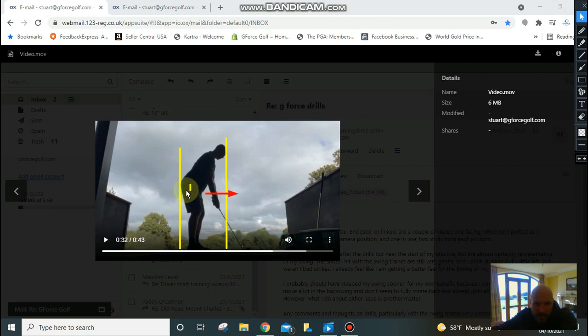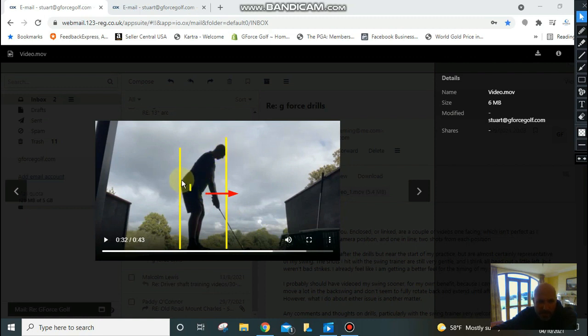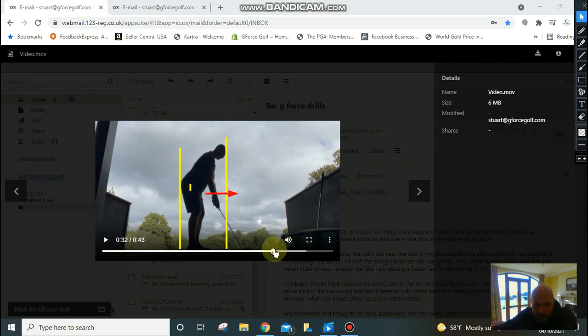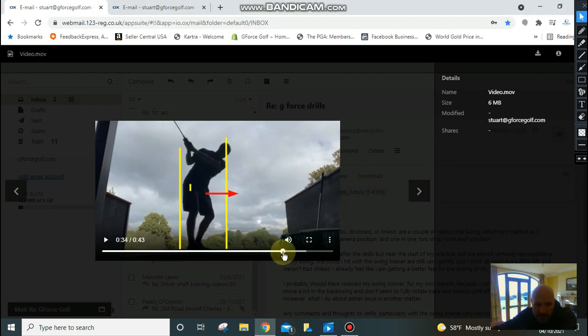What we're going to see with good players is when they swing back, their butt will stay against this wall here and their head will stay against this wall here. With your swing, your butt moves off the wall quite soon into the backswing. You'll see it there, it's just going there, that's thrusting forward.